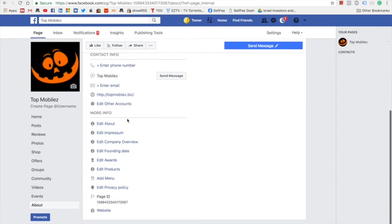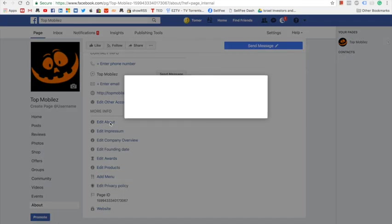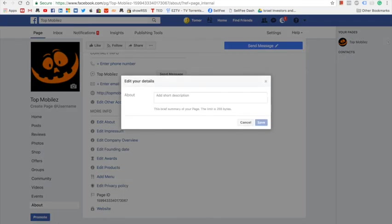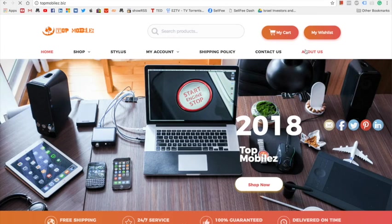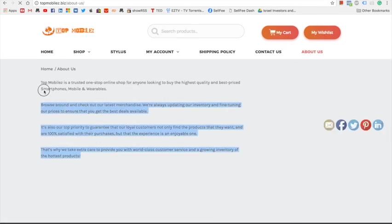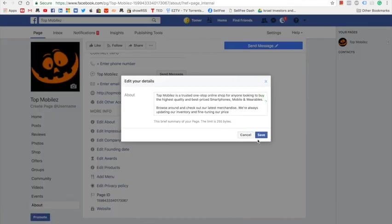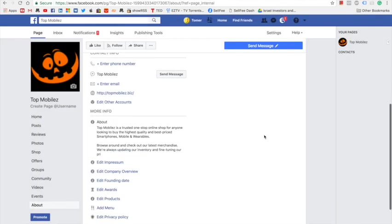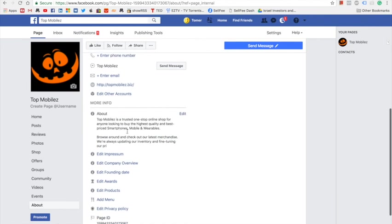You can enter as much data as you want about your page in the about section. Go to the about us, copy the data, paste and save. Now you have some data about your website.